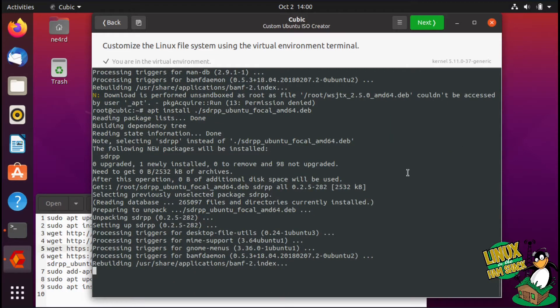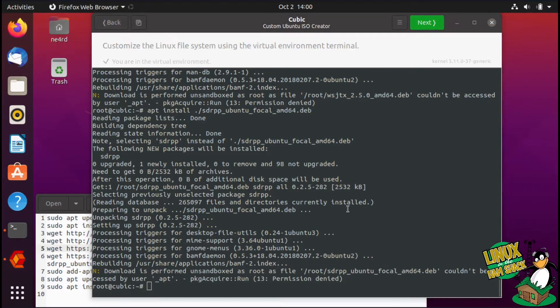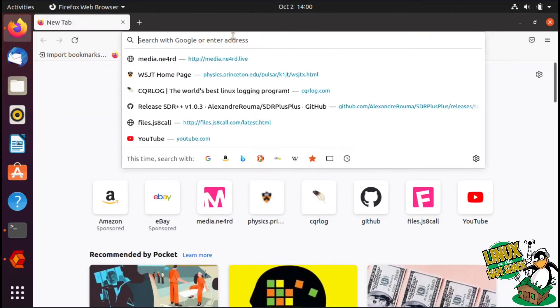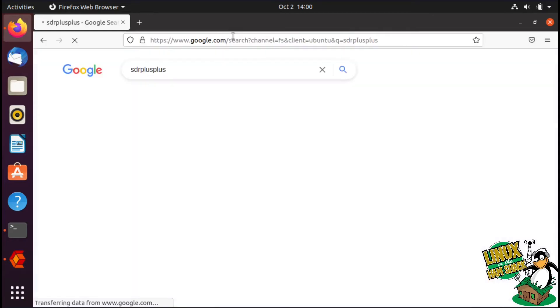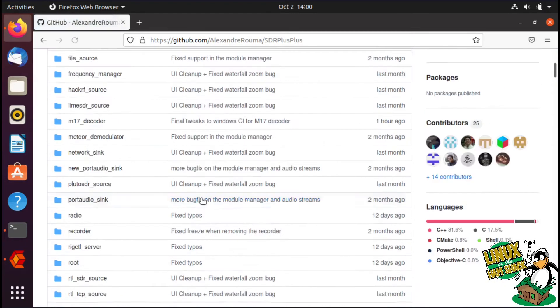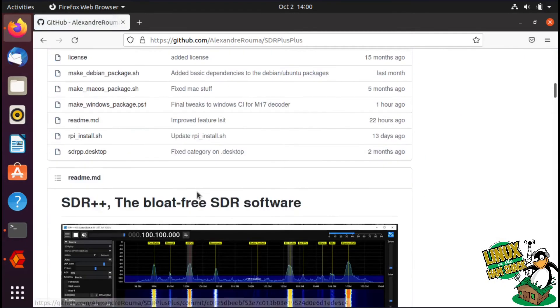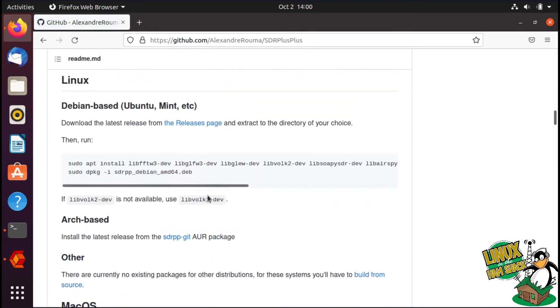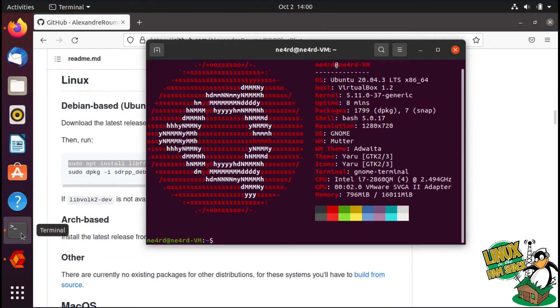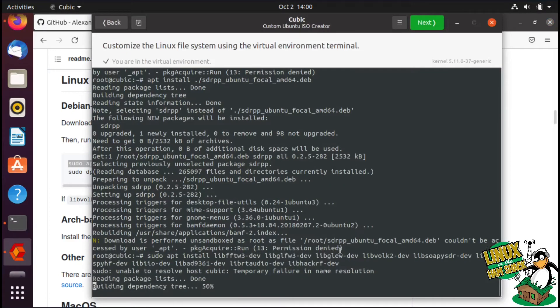And then we'll install SDR plus plus here as well. Now with SDR plus plus, for some reason their deb does not indicate that it needs the dev files. Let me just pop over to their GitHub site. You will need these packages as well to make sure it works. We'll just go ahead and add those to our Cubic install.